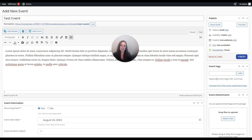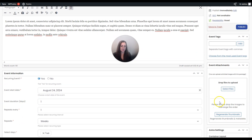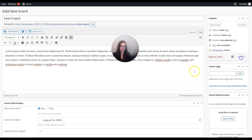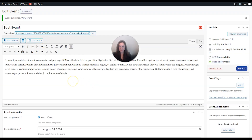You might want to use event tags for organization purposes if you want to organize events that are in different categories - that's what tags would be really good for. This is also where you would add event photos under Event Attachments. When you're done go ahead and click Publish and then click the link to view the event.